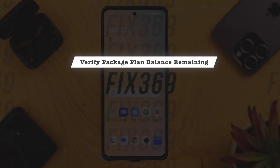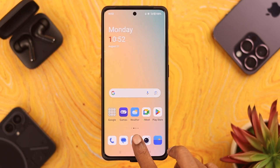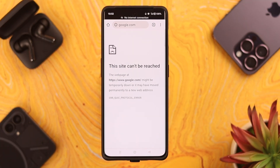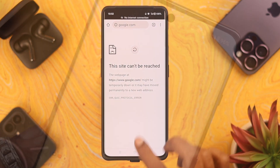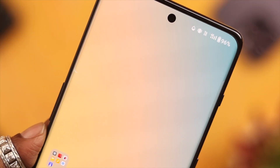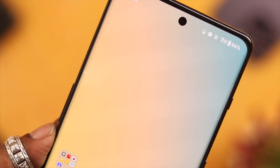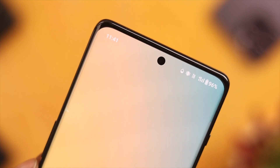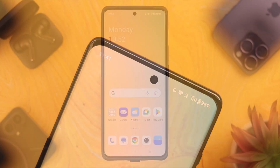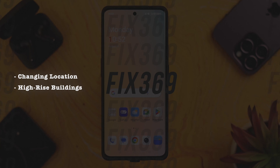First, make sure if you're using a package plan, check if there's any balance remaining. If you think that's not the issue and you have enough balance on your SIM, just check the network strength and see if 4G or 5G is constantly changing to 2G or not.